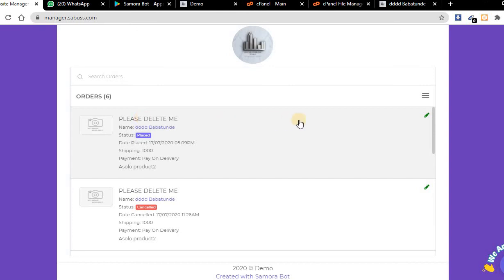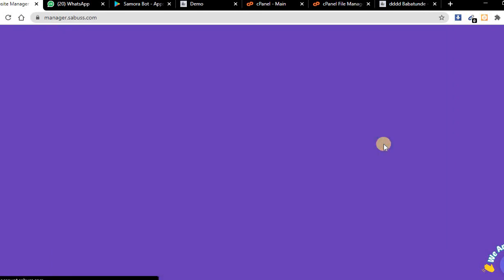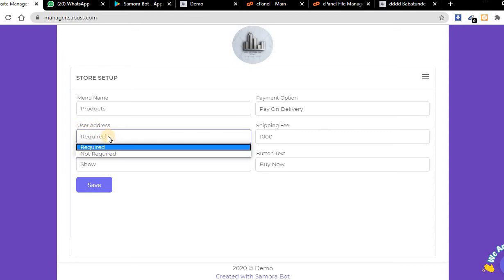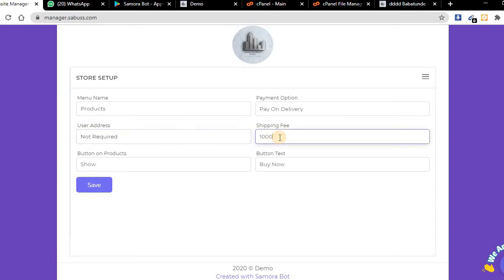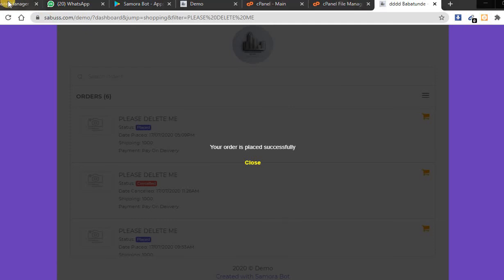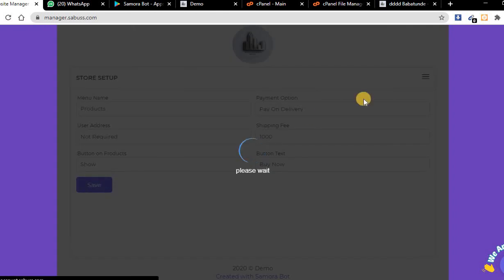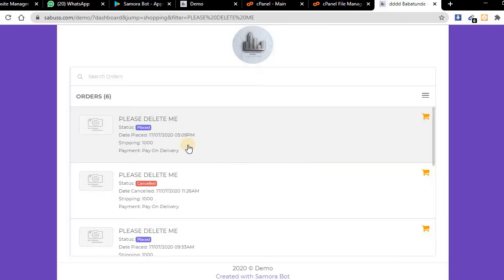If I come to this place, I can check my orders. This is the order I just placed. I can check my customers. Before it was clients, but I changed my settings to online store, so this page changed to customers. Now we have store setup. Do you want to collect user's address? Set shipping fee and the button text that will display on the home page.